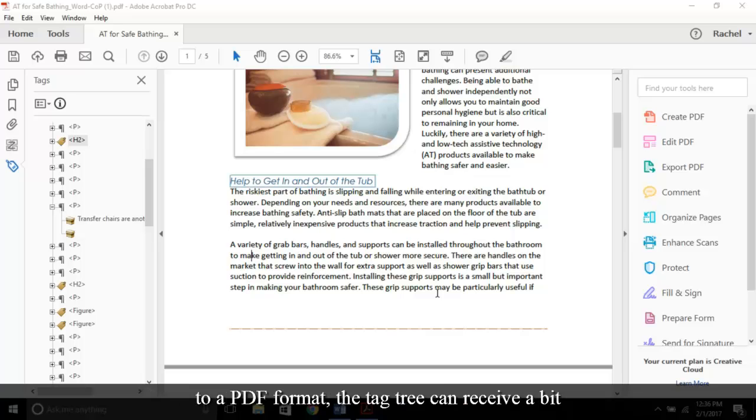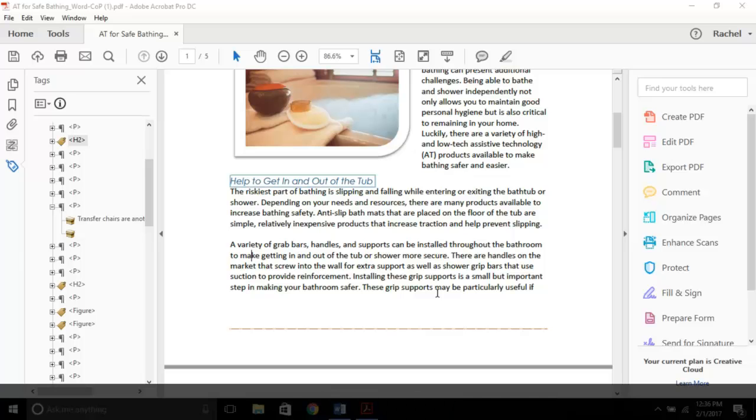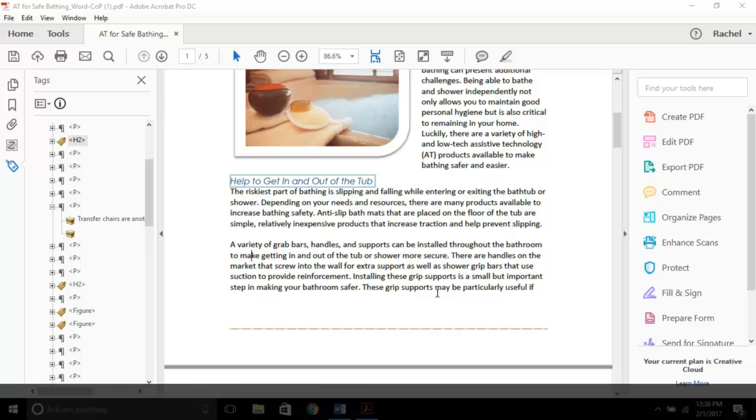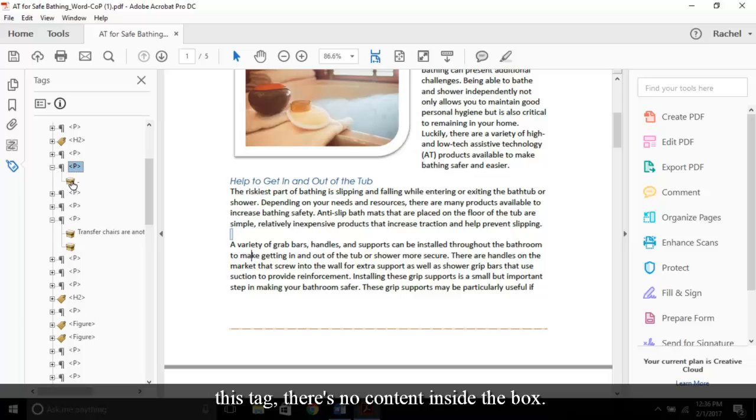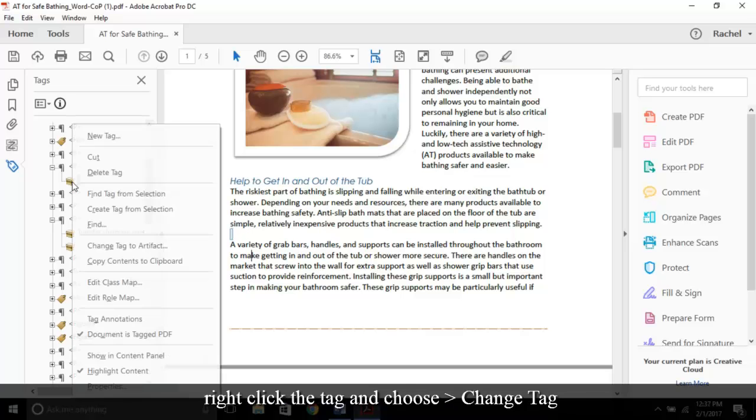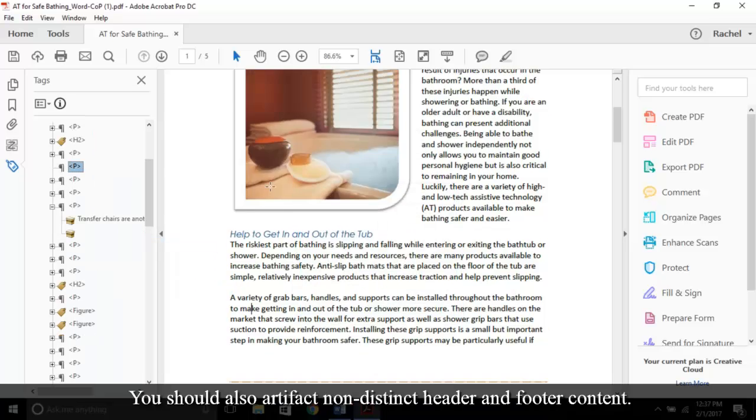Moving along, sometimes when a document is converted to a PDF format, the tag tree can receive a bit of clutter or unnecessary tags that hinder the way the document is read. These tags need to be relabeled as artifacts. Anything that is an artifact will be ignored by assistive technology. When I open this tag, there's no content inside the box. This will be read like an extraneous space to someone using a screen reader. To artifact this, right-click the tag and choose Change Tag to Artifact. Press OK.